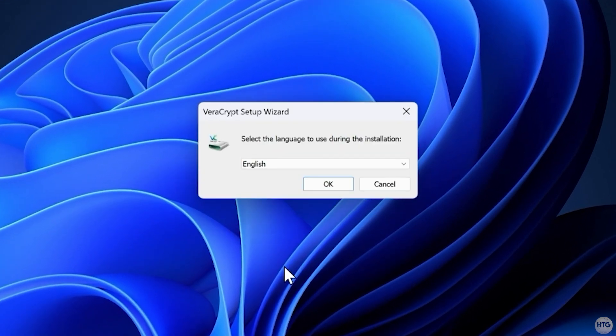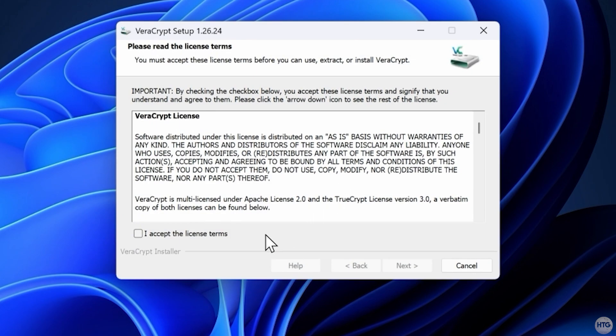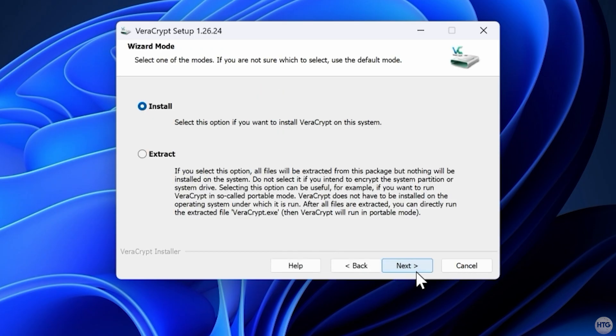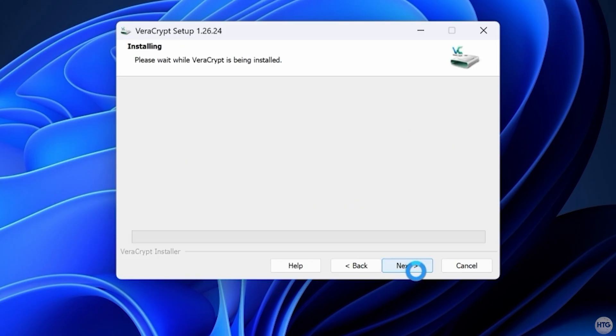Once the VeraCrypt installer opens, choose your language, accept the license agreement, make sure install is selected, and leave all the default setup options checked. Click install.